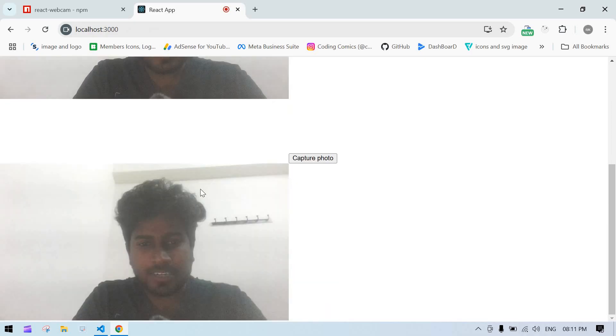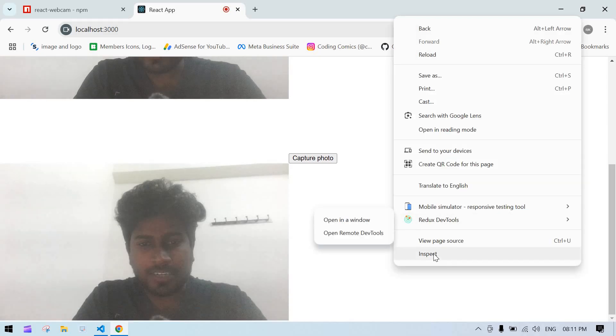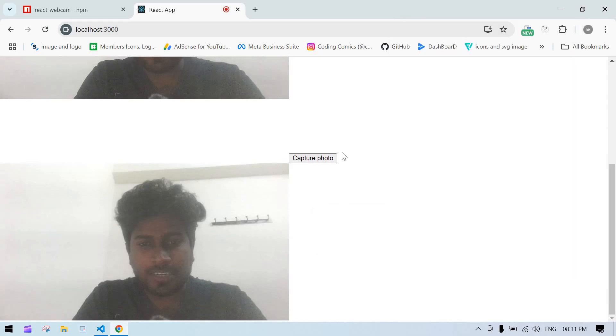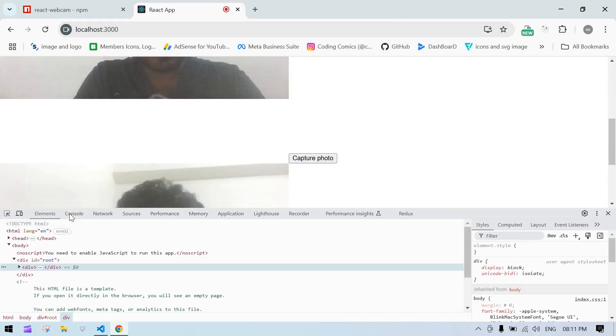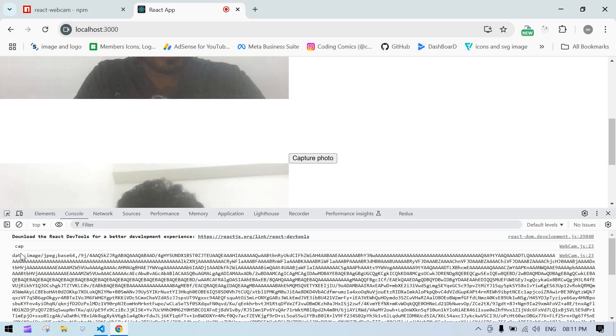image is captured. And if I console this, I mean, if I open inspect and go to console, see, we got blob. I console that blob.